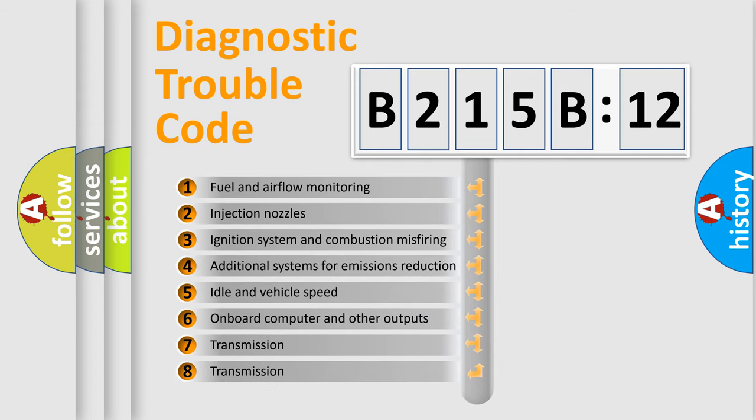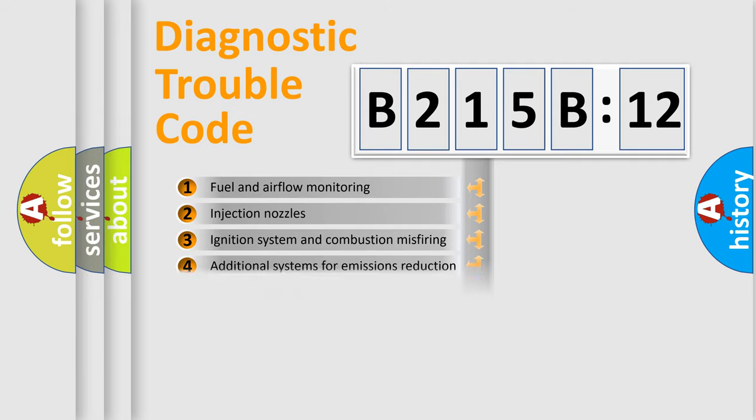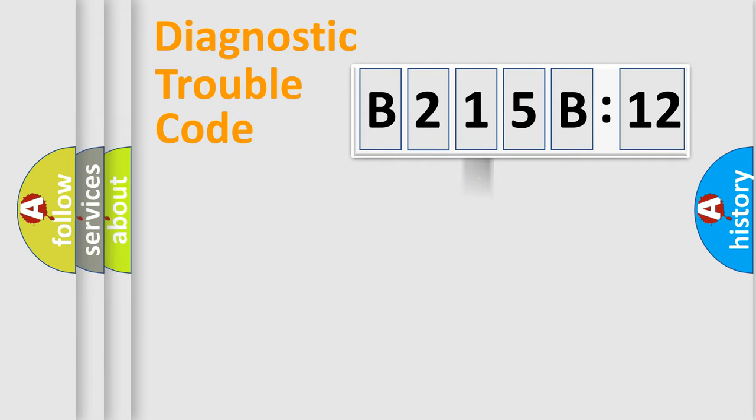The third character specifies a subset of errors. The distribution shown is valid only for the standardized DTC code.